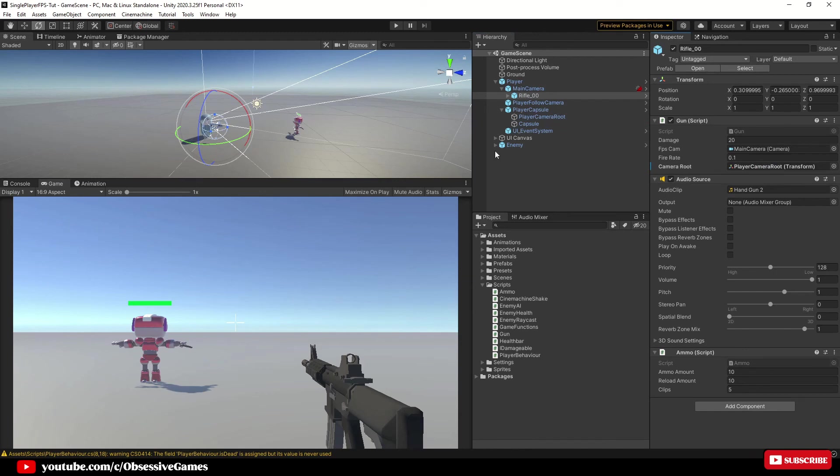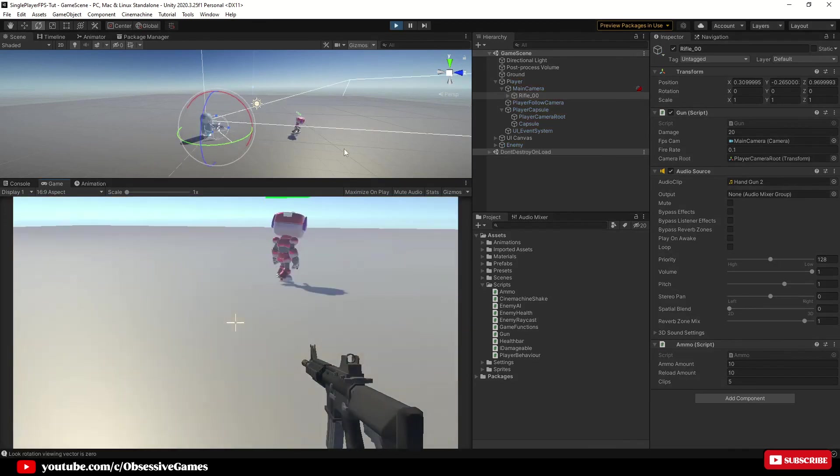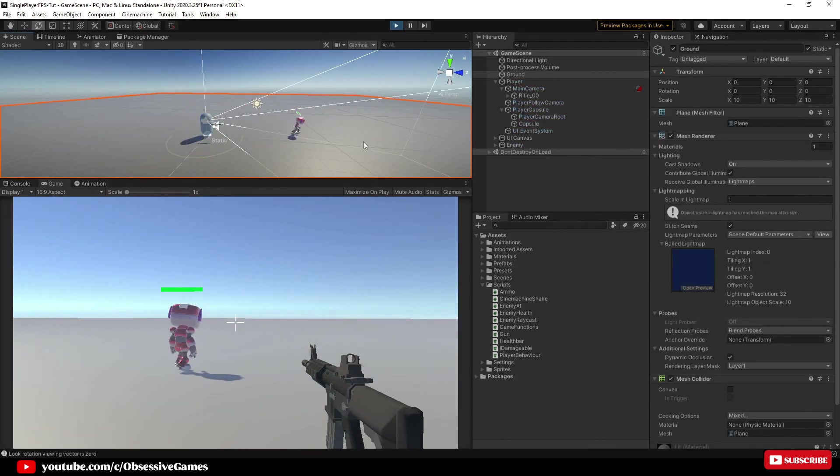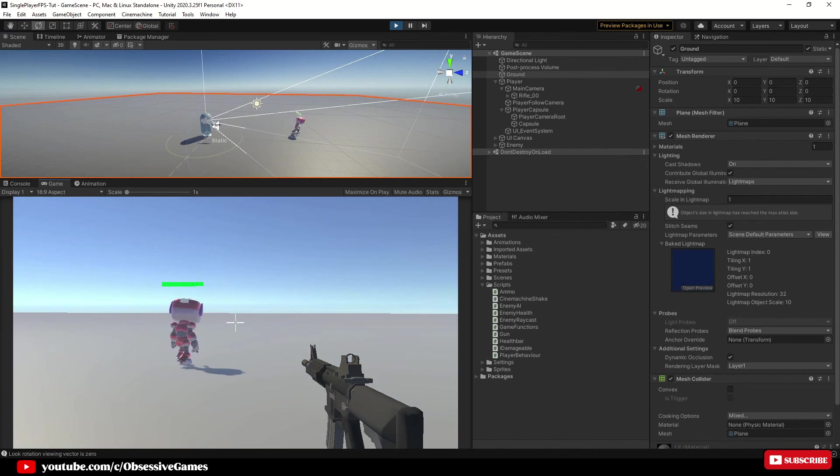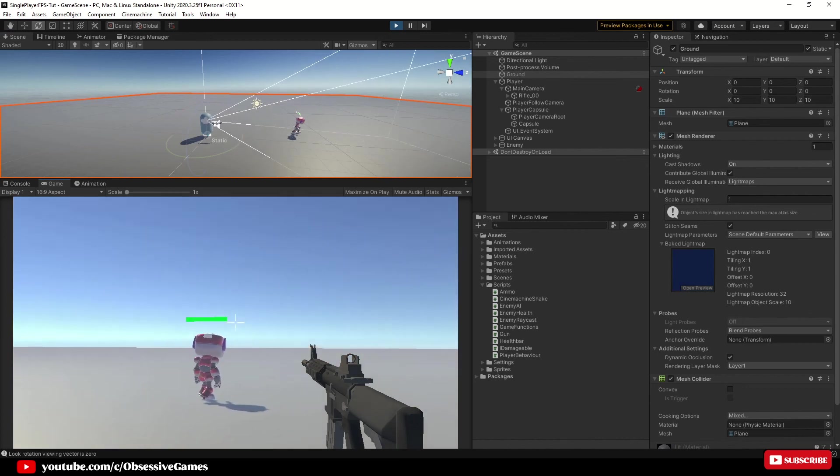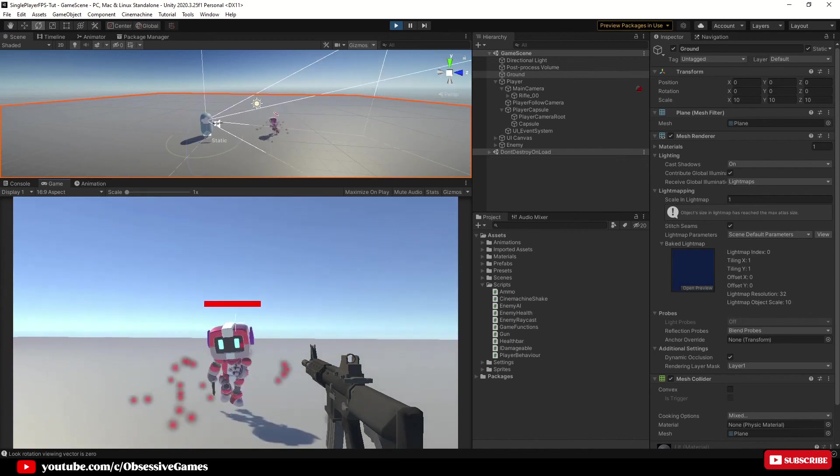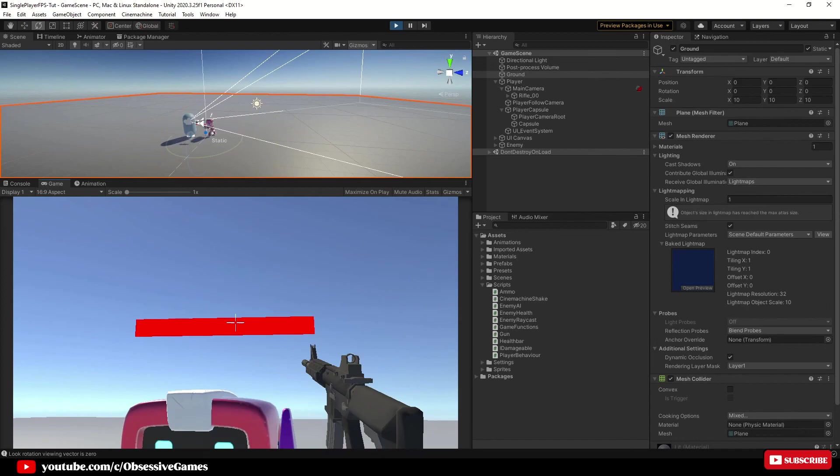Make sure you are in scene view and maximize on play is turned off and then press play to test. Hold in the shoot button and you should be experiencing automatic fire and the gun should have a recoil effect as you should be able to see the gun go up when you shoot.